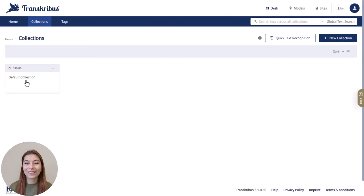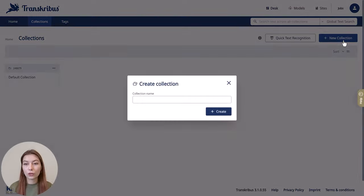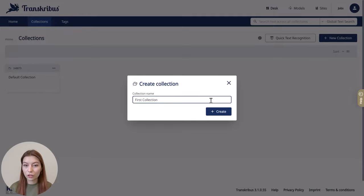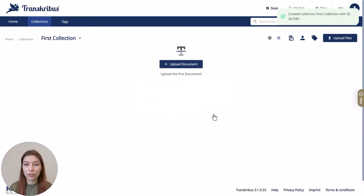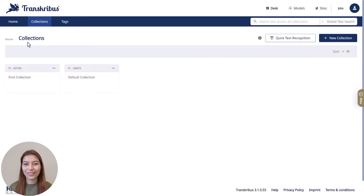Every user has a default collection when they sign up. To create a new collection, navigate to Collections and click 'New Collection', then give it a name. After naming the collection, it can be accessed from the Workdesk page under Collections in the navigation bar on the left. Now you are ready to work with your private collection and can upload documents or images for the transcription process.